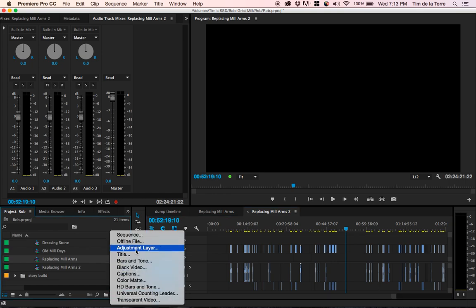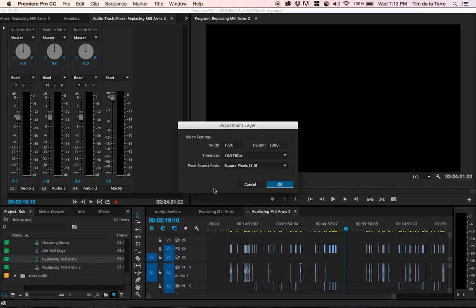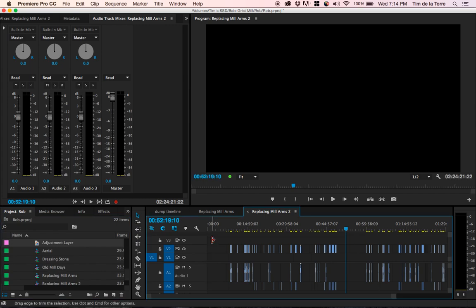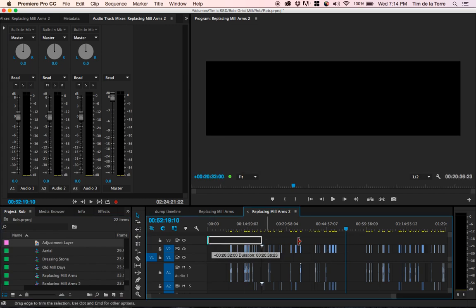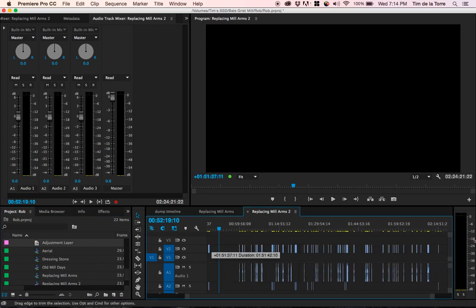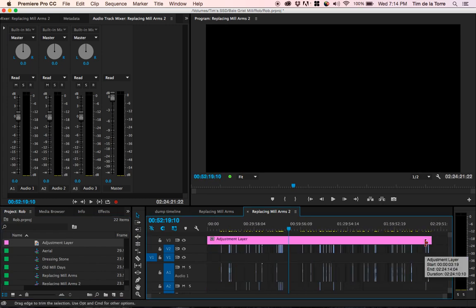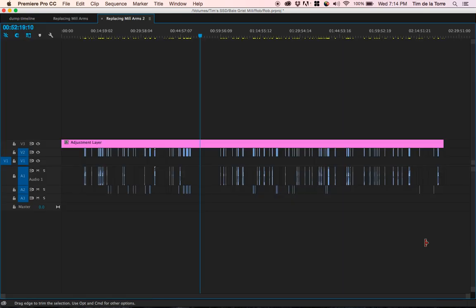Create an adjustment layer, and let's just drag it up here to video track three, and let's just make it the full length of our timeline. All right, so there it is.